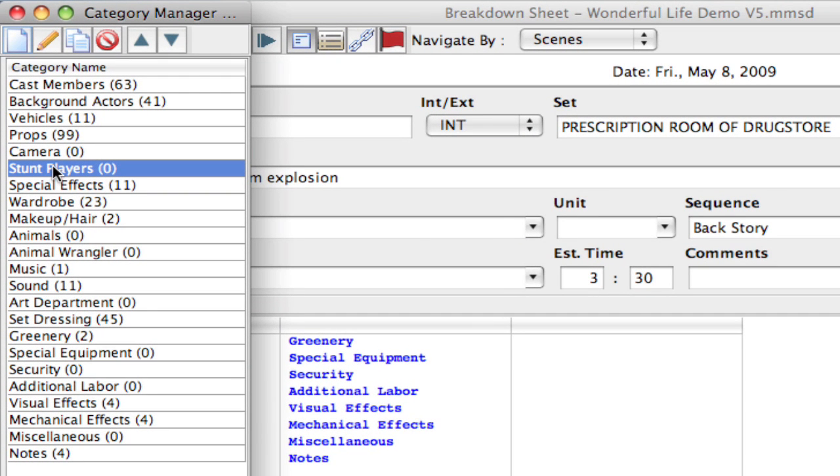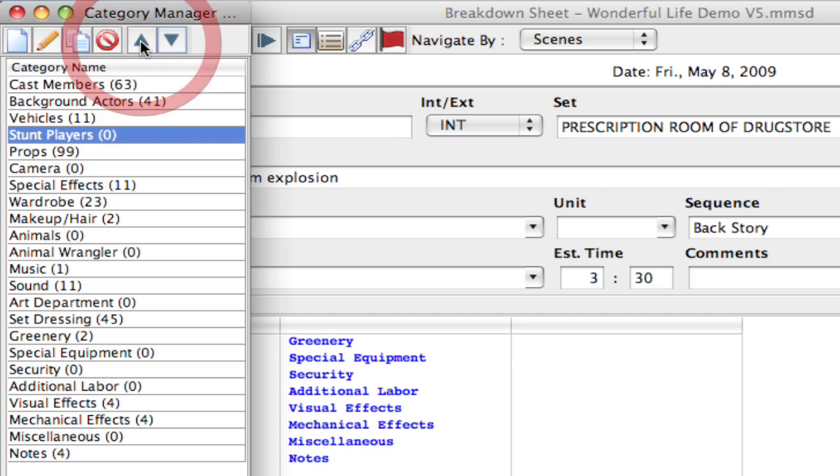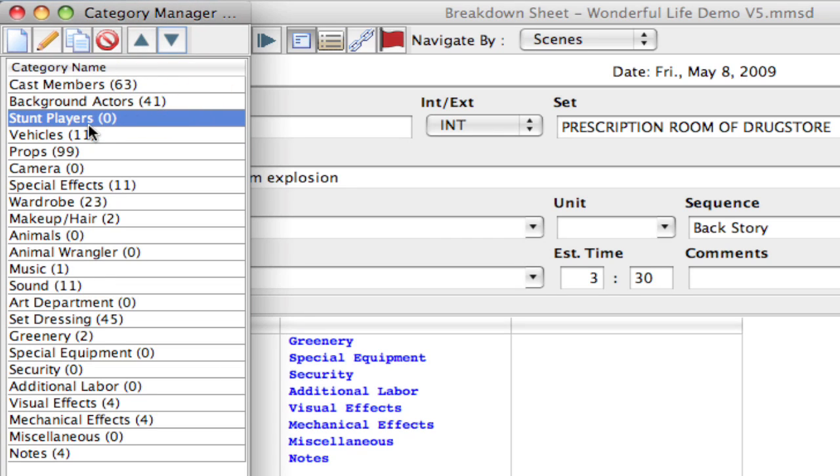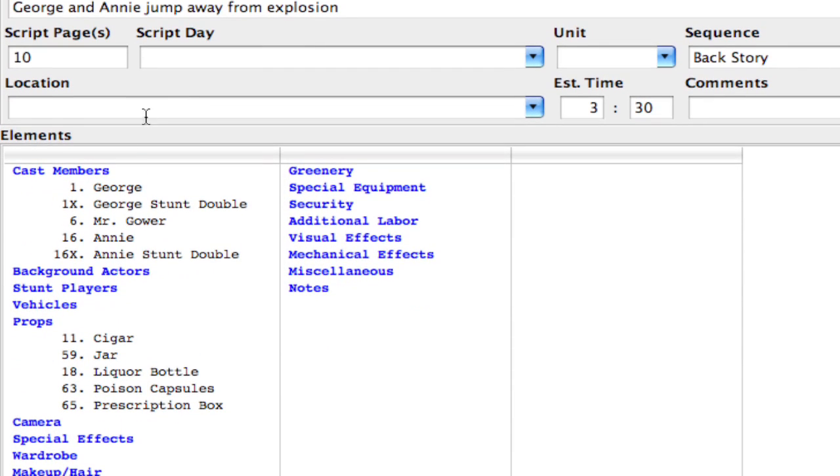And you know what? I really want this closer to the cast members because it just sort of relates better. So I'm going to click the up arrow to move it a little bit closer. I'm going to keep it under background actors though, because background actors are usually a little bit more important to me, just in terms of they have more of an occurrence than stunt players usually do for me. So I'm going to go ahead and close that.